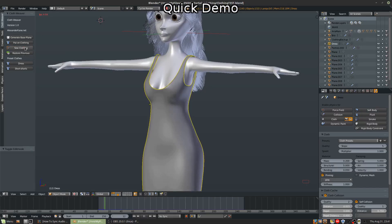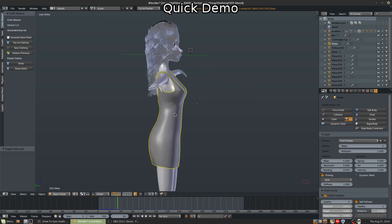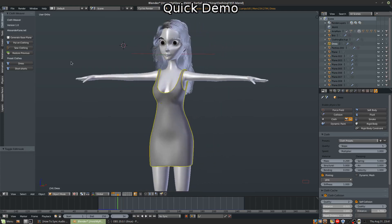Hit sew clothing and boom, it sews it. It smooths it. It applies the physics in one button. One, two buttons and you're done. So that's what it does.